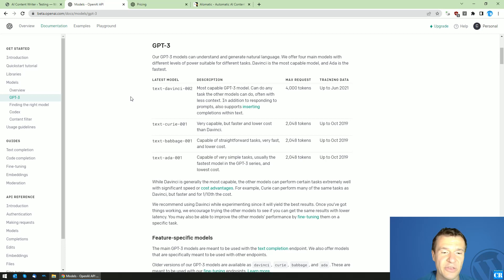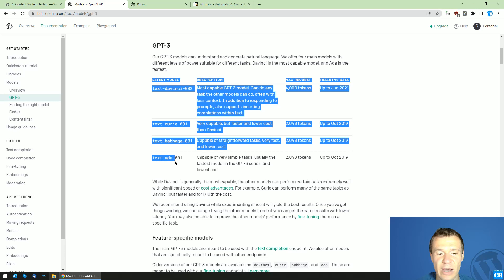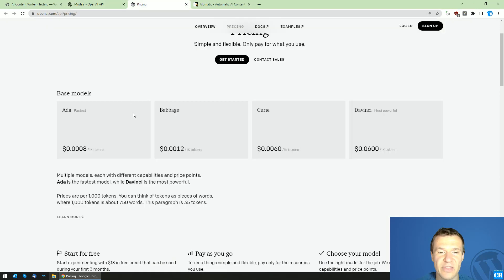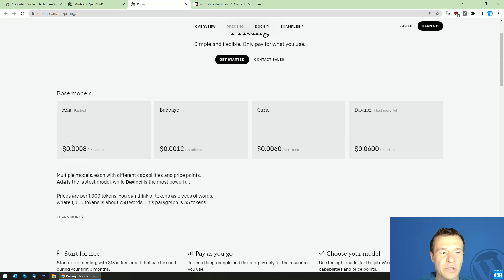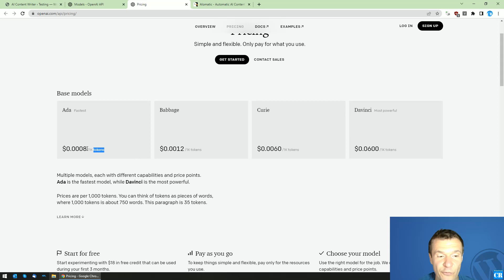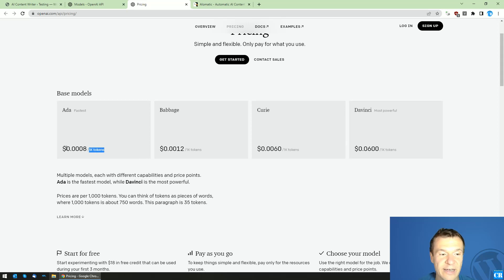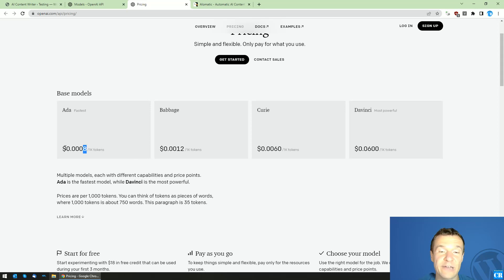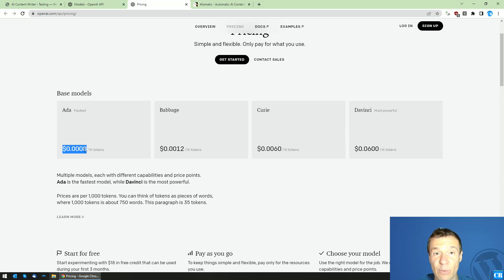With the Ada model you will see that one thousand tokens are actually around four characters of text. So four thousand characters of text you will be able to generate with Ada for as low as 0.0008 dollars. You can generate a lot of content with Ada very, very cheaply.